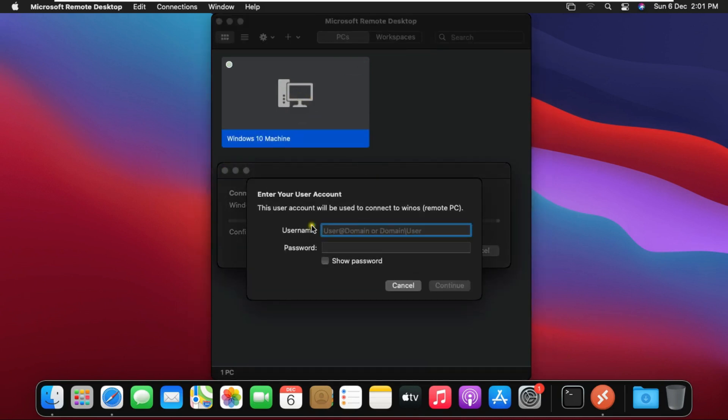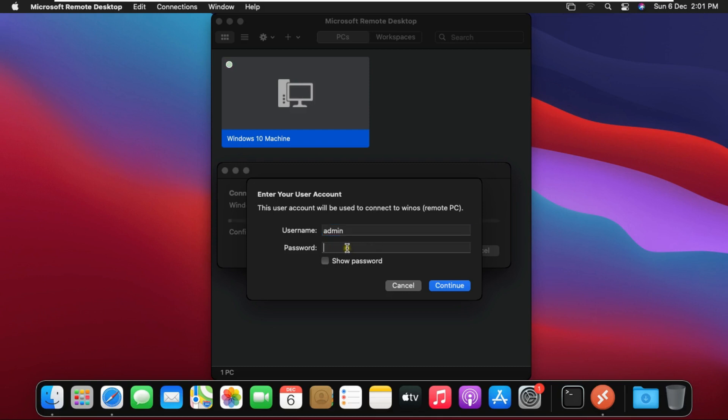Here we will put the user to whom we have given the right to remote desktop access in Windows. I gave admin user the right to remote desktop access. Put admin user name and password.